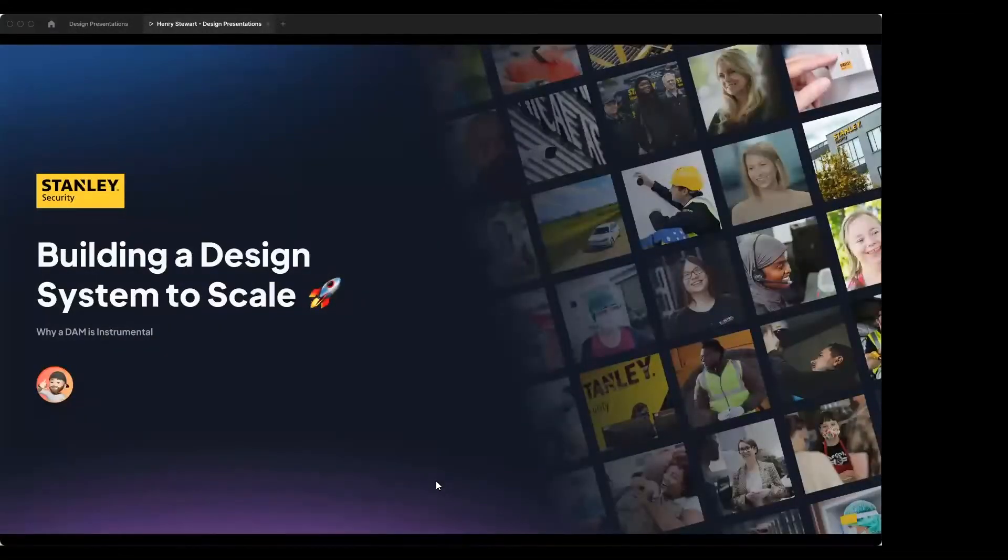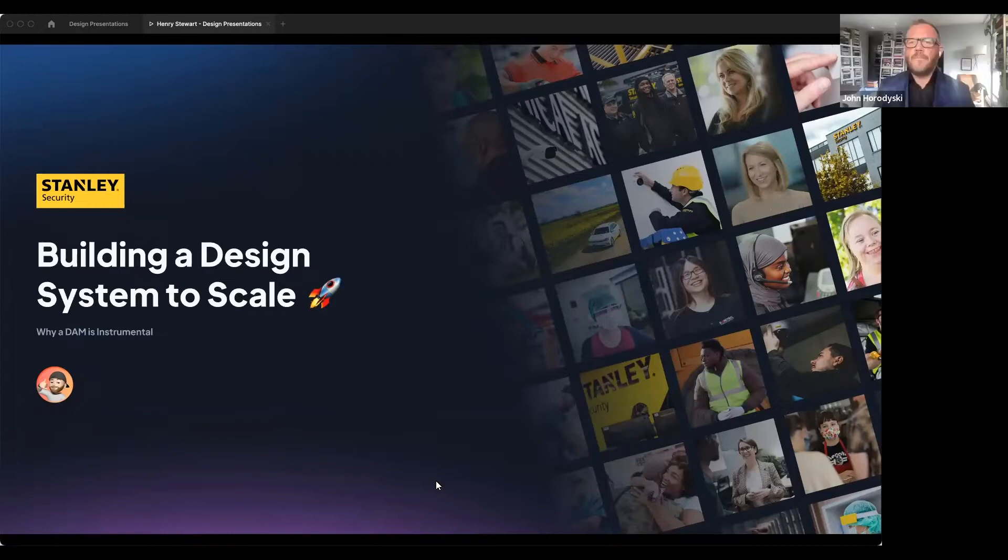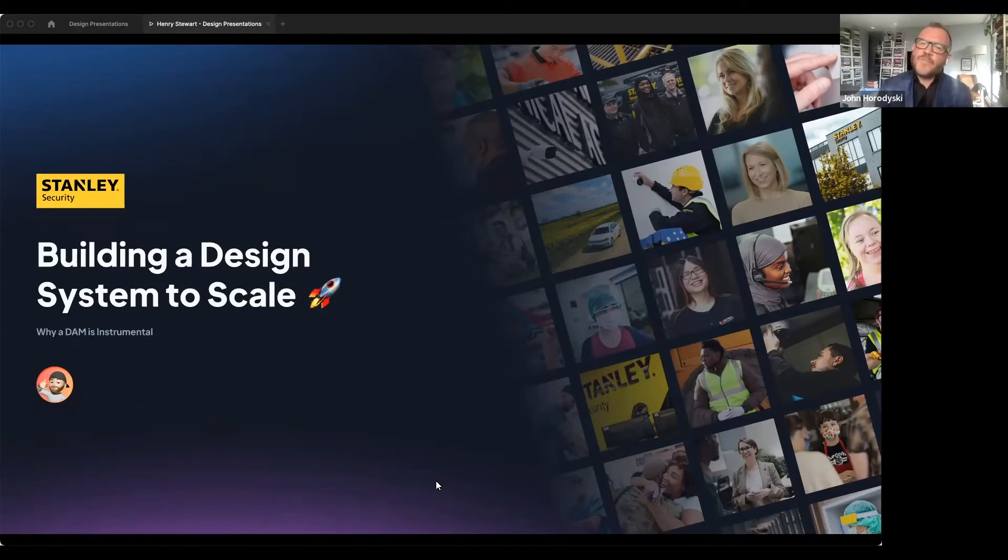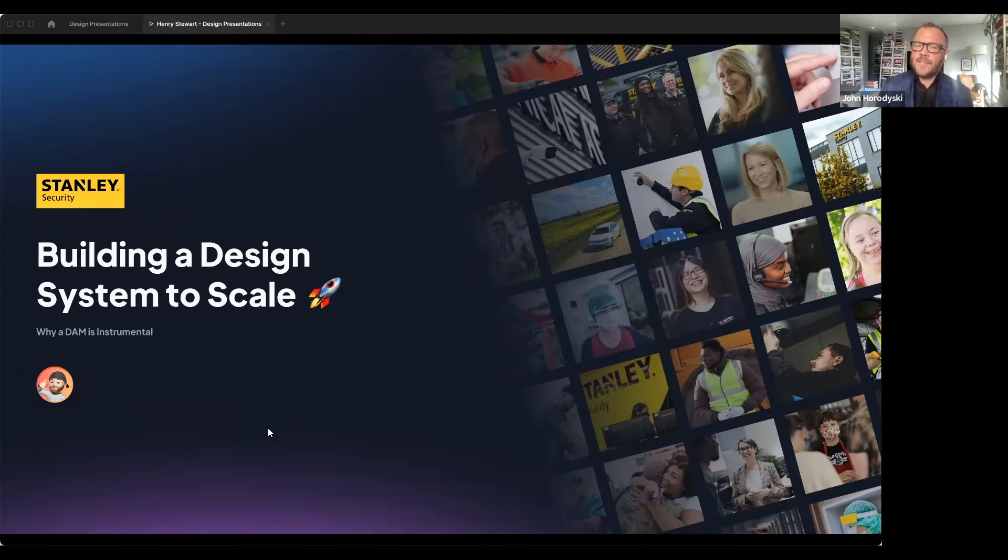Hi, everyone. Over to you, John. All right, thank you very much. Welcome back, everyone. And welcome to Building a Design System to Scale, Why the Dam is Instrumental with Stanley Security, featuring Julian Murphy.